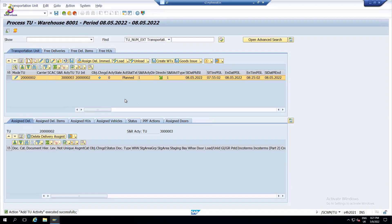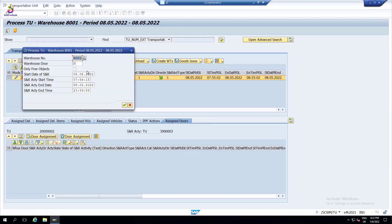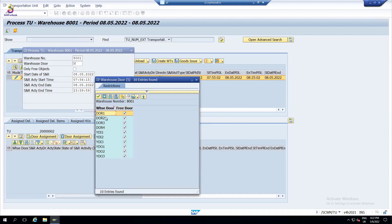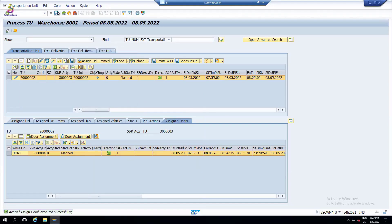Now we have four doors in the warehouse. In real time it is very difficult to track which door is empty, so I can always assign the door from here - there is an option to assign the door. The system suggests which door is vacant. As of now all four doors are vacant. This flag shows the vacant doors, so I can select any empty door and save it.